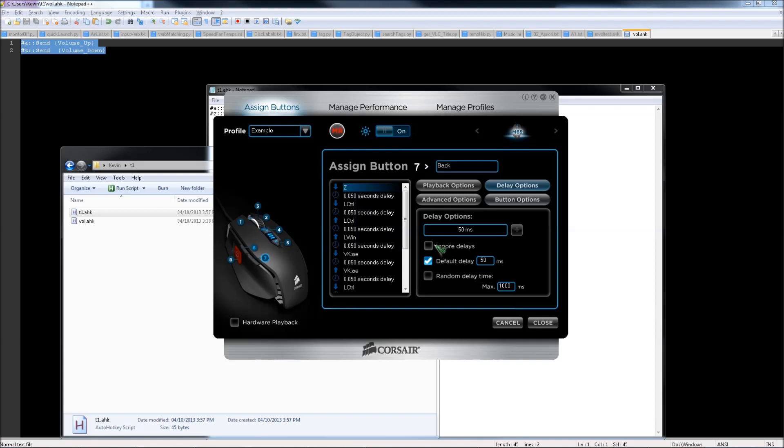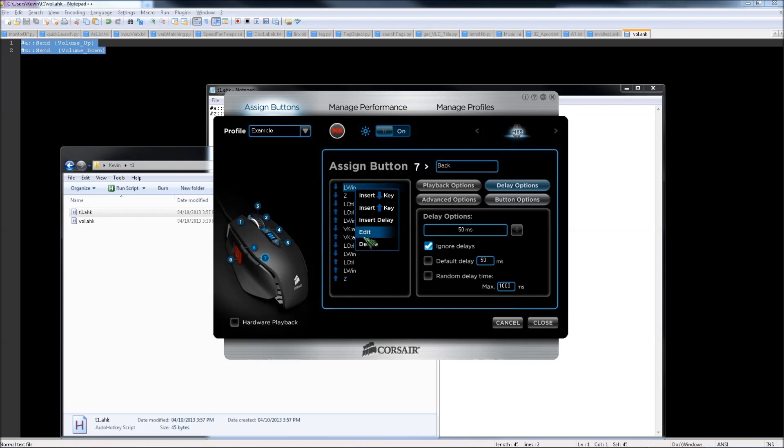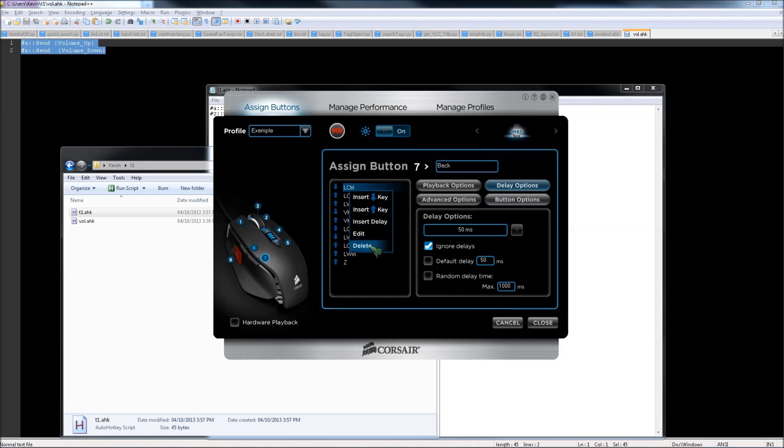So I'll put the ignore delays, try it again. MR, select the button, Windows Z, stop the recording, and then we'll have less stuff to delete.